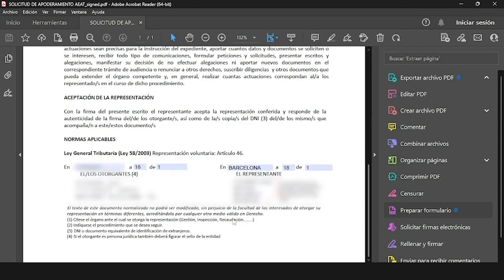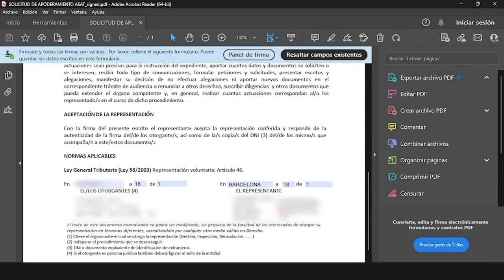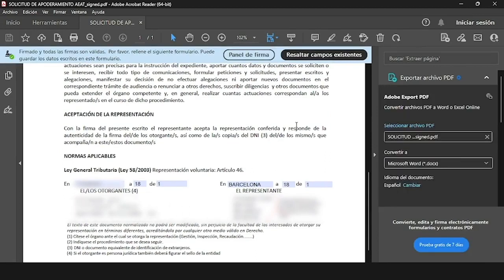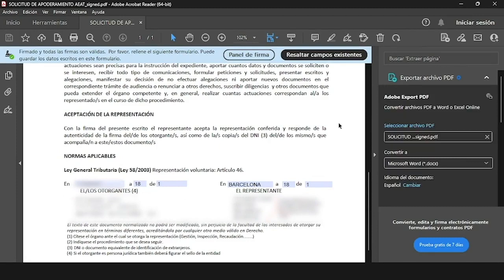We can open the file in Adobe or our preferred reader and check if this has been signed effectively. So that was everything for today.